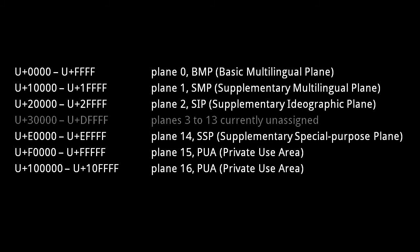Plane 1, the Supplementary Multilingual Plane, contains characters of historical languages. Planes 3 to 13 are currently completely unused.